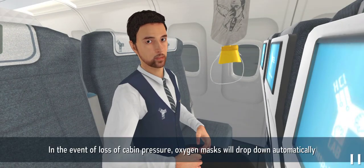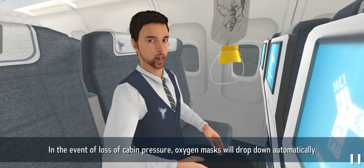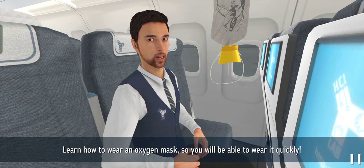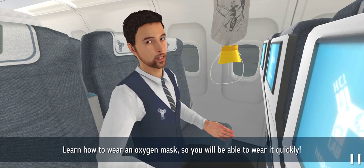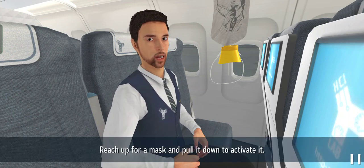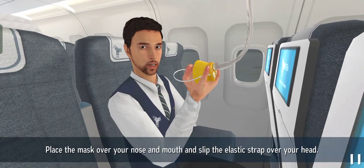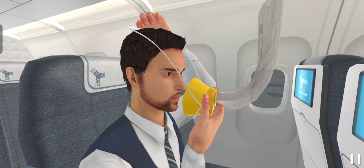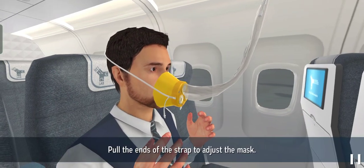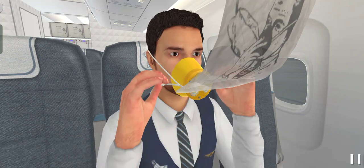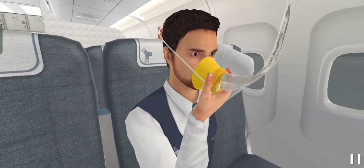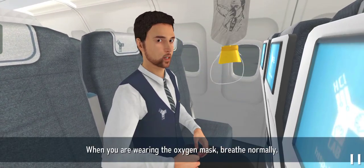In the event of loss of cabin pressure, oxygen masks will drop down automatically and you should wear them as fast as possible. Learn how to wear an oxygen mask so you will be able to wear it quickly. Reach up for a mask and pull it down to activate it. Place the mask over your nose and mouth and slip the elastic strap over your head. Pull the ends of the strap to adjust the mask.